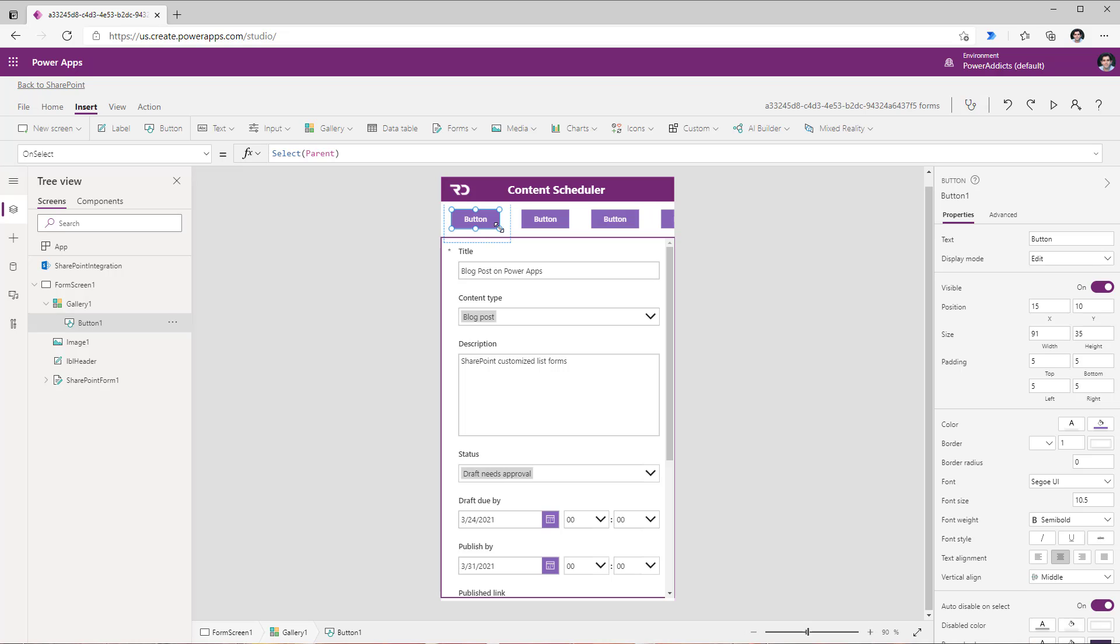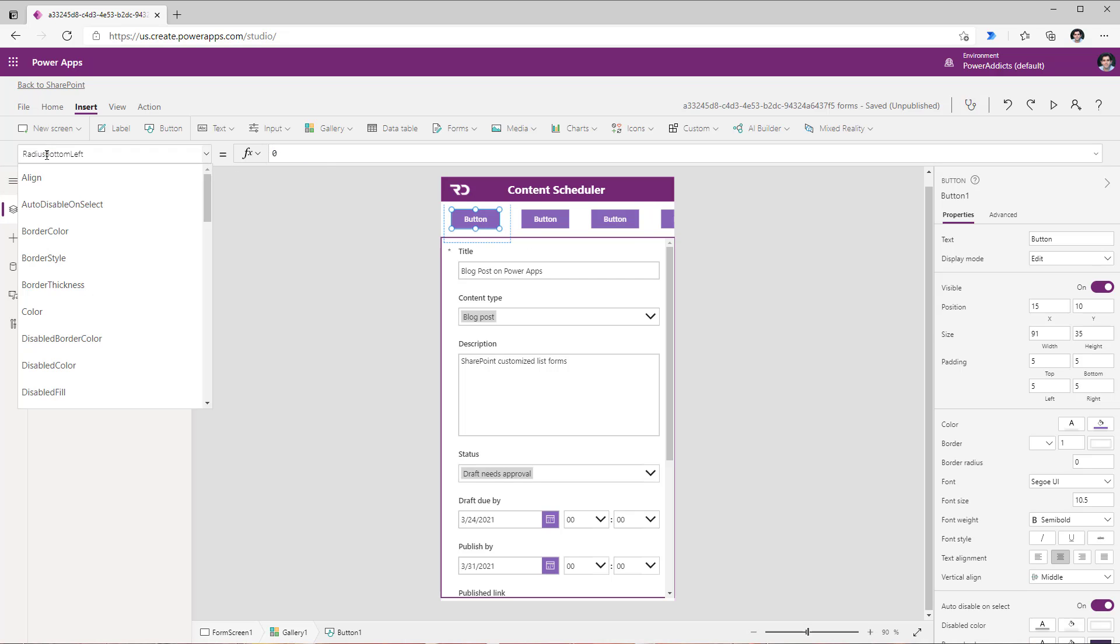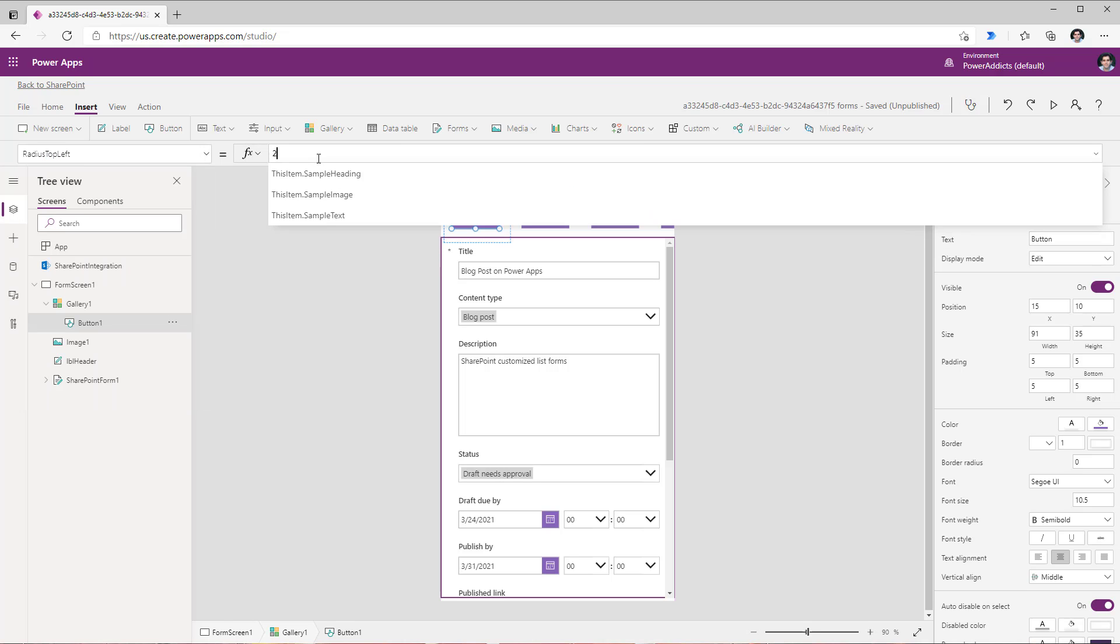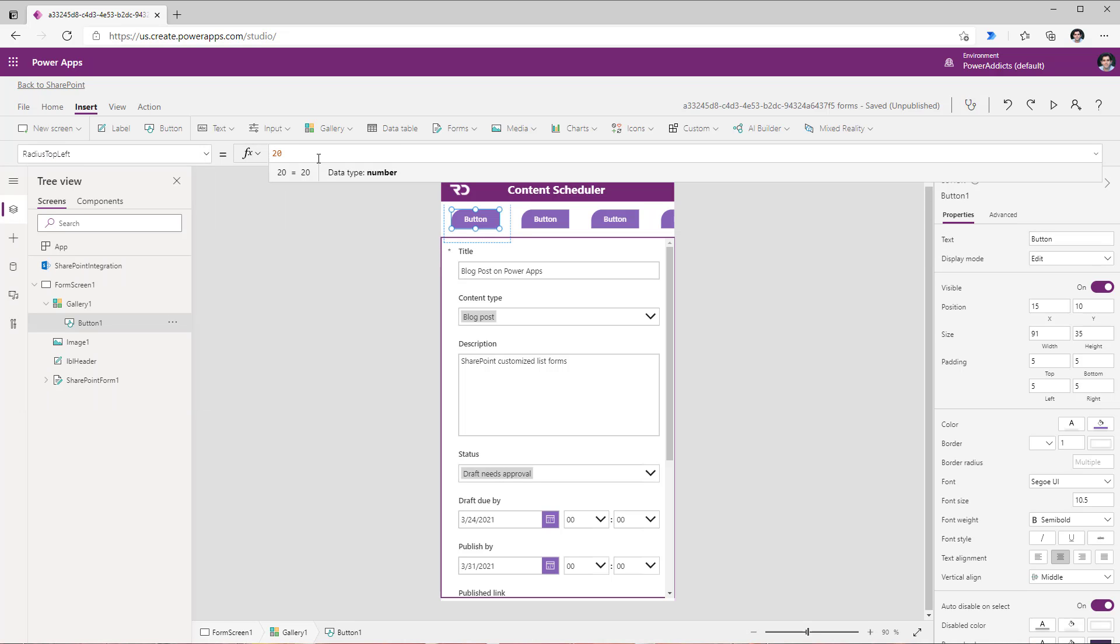To create a tab like experience the button control has a property called radius which basically creates those rounded edges kind of an experience. So for creating a tab like experience I will adjust the radius top left and let's make this 20.